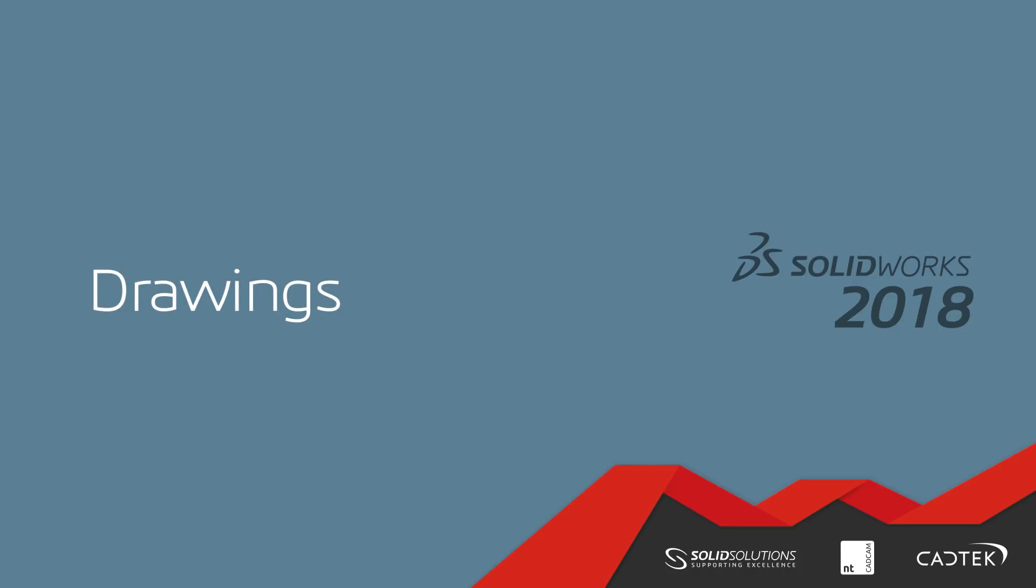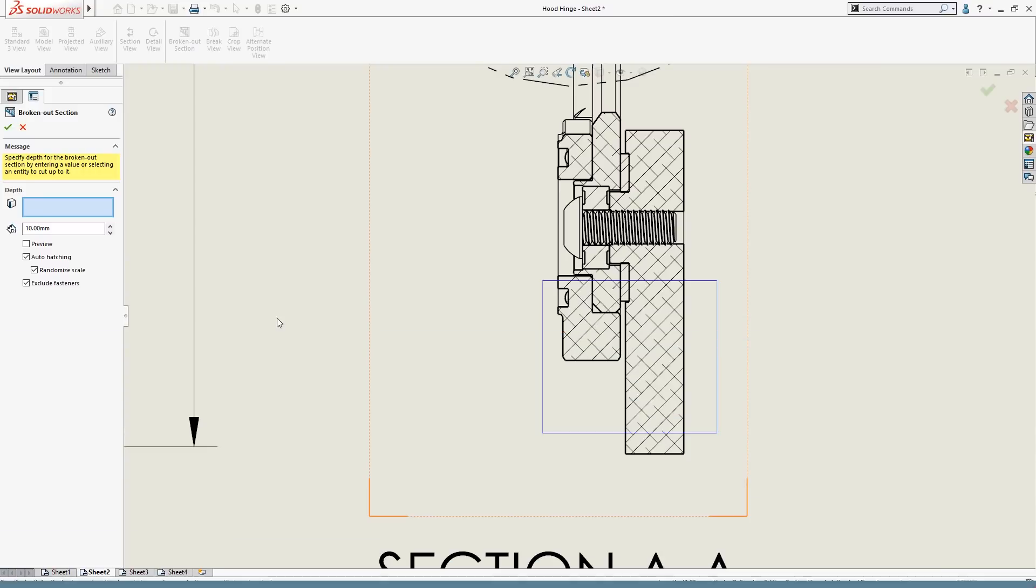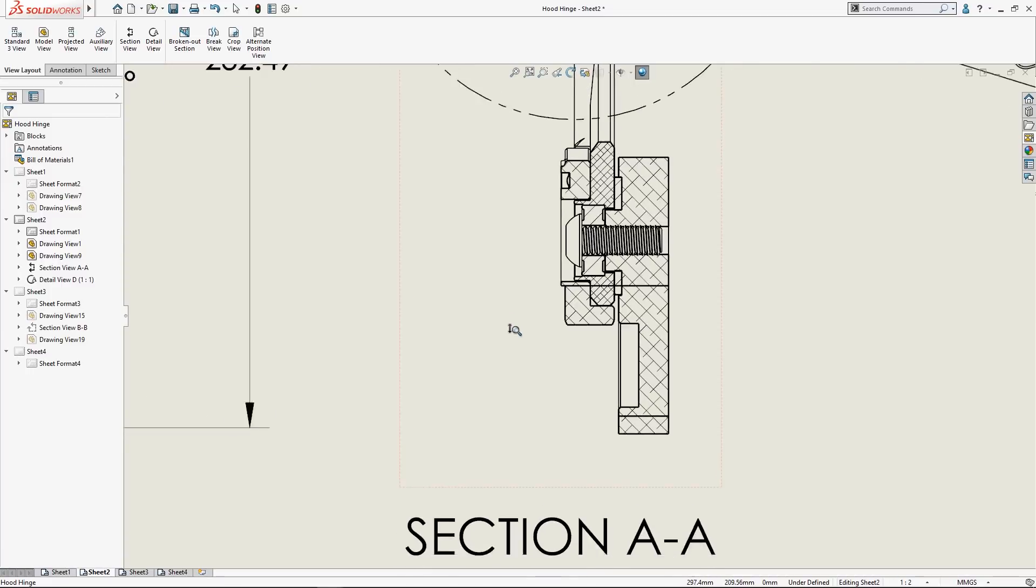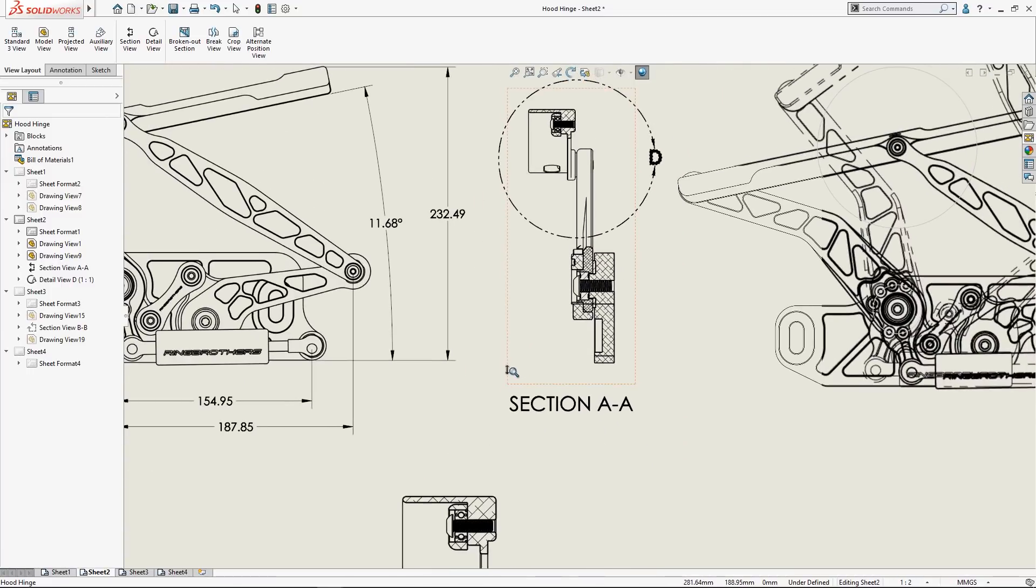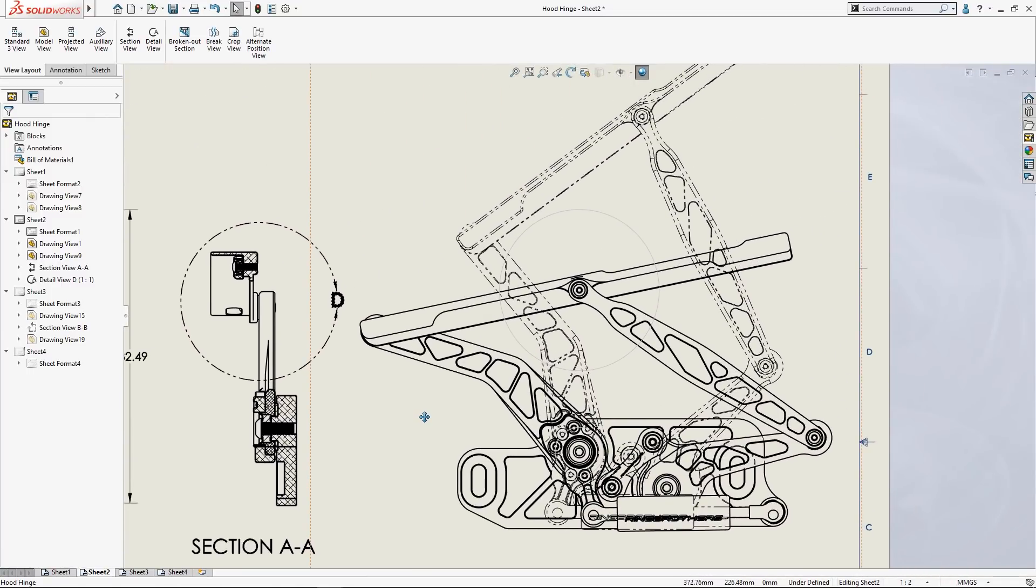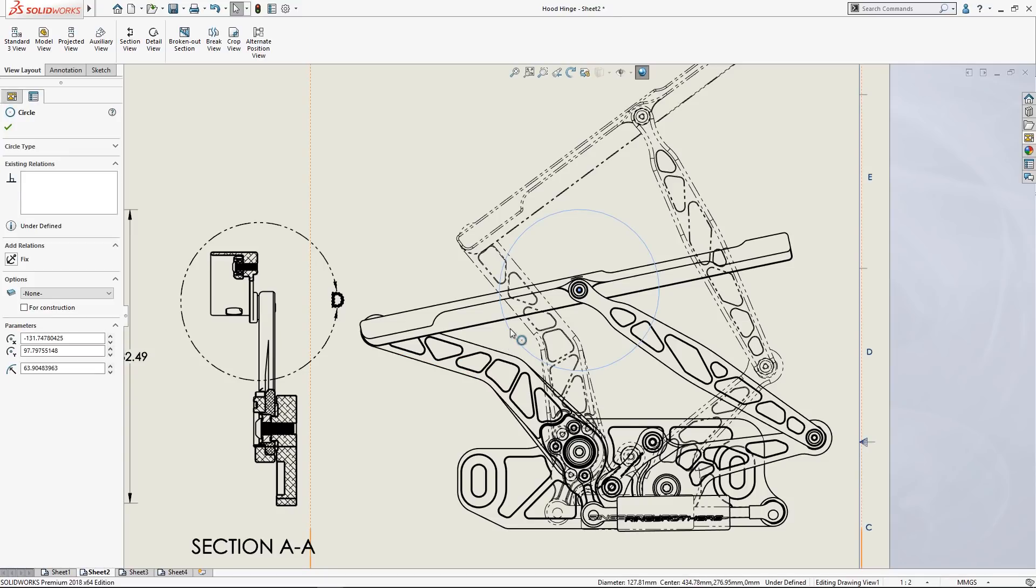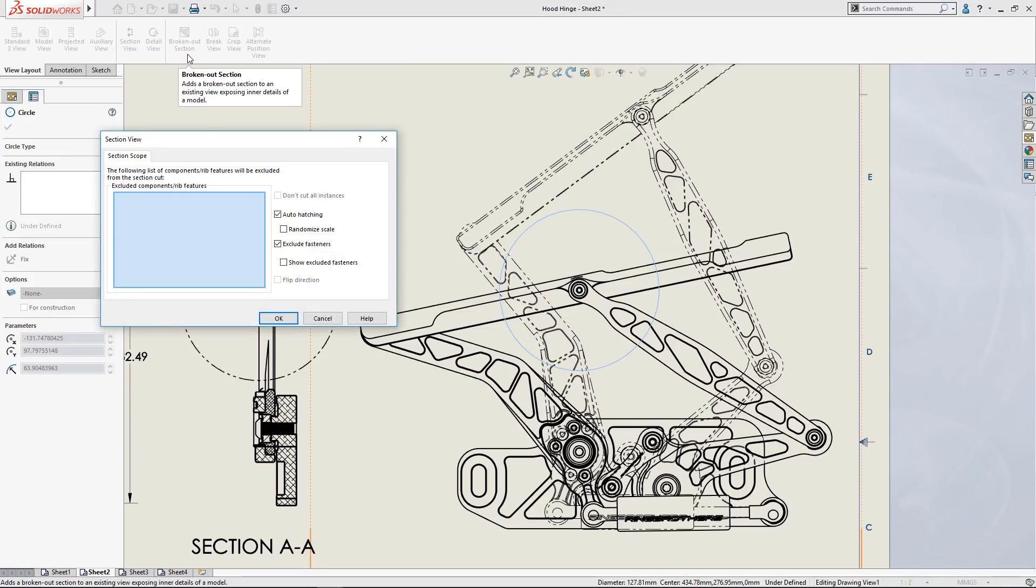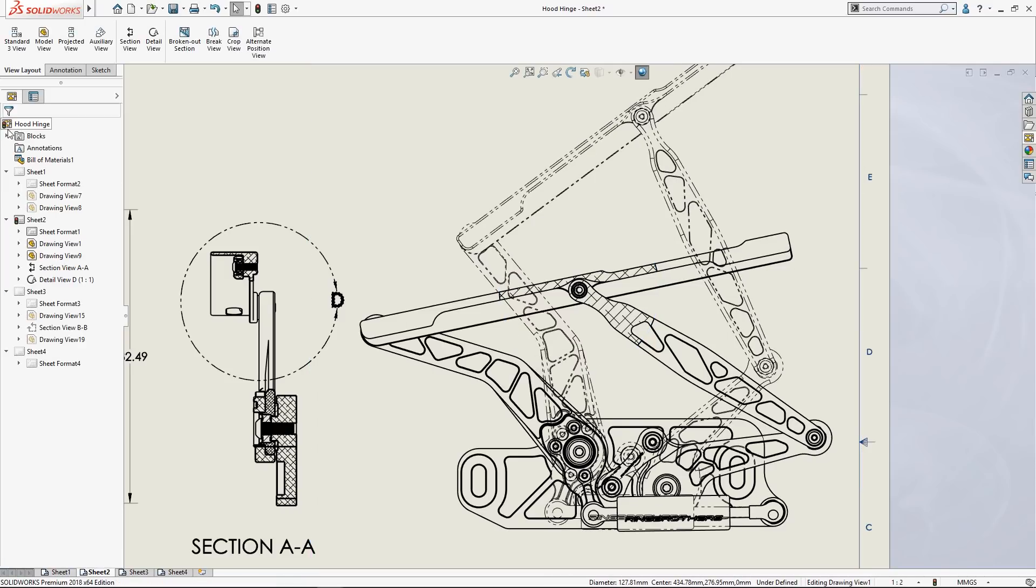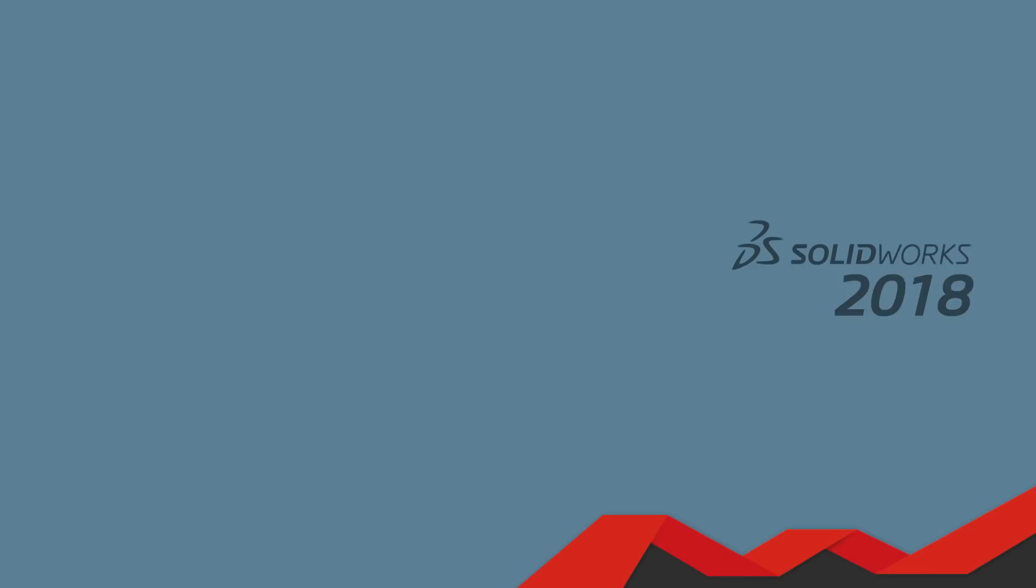2018 gives you much greater freedom when creating complex drawing views. Now you can create broken out sections of existing section and alternate position views. Layers can be used to control cross hatching visibility, style and colour. And the new randomised scale option can be used to increase clarity by mixing up the cross hatch scaling of each component when working within an assembly section view.